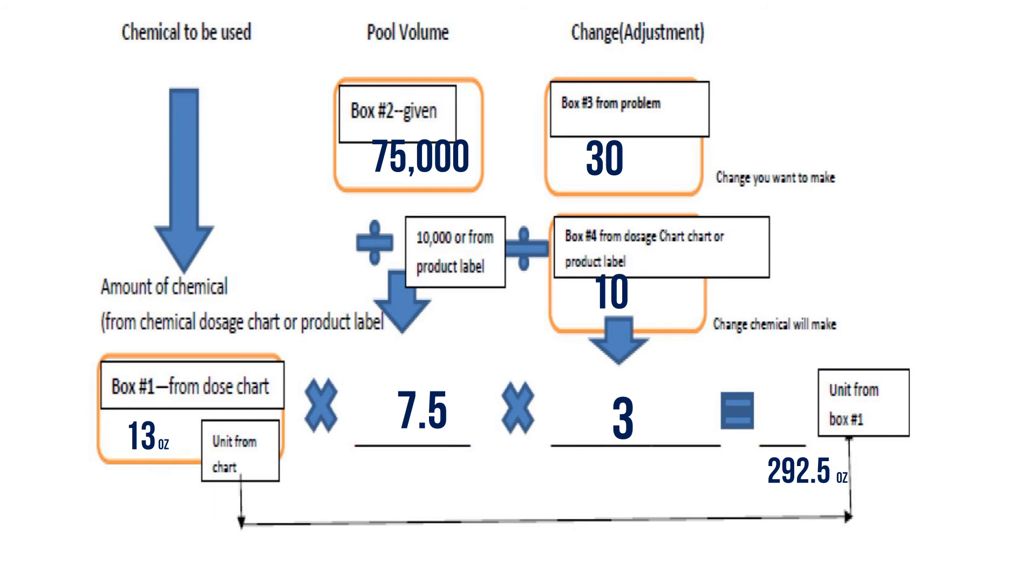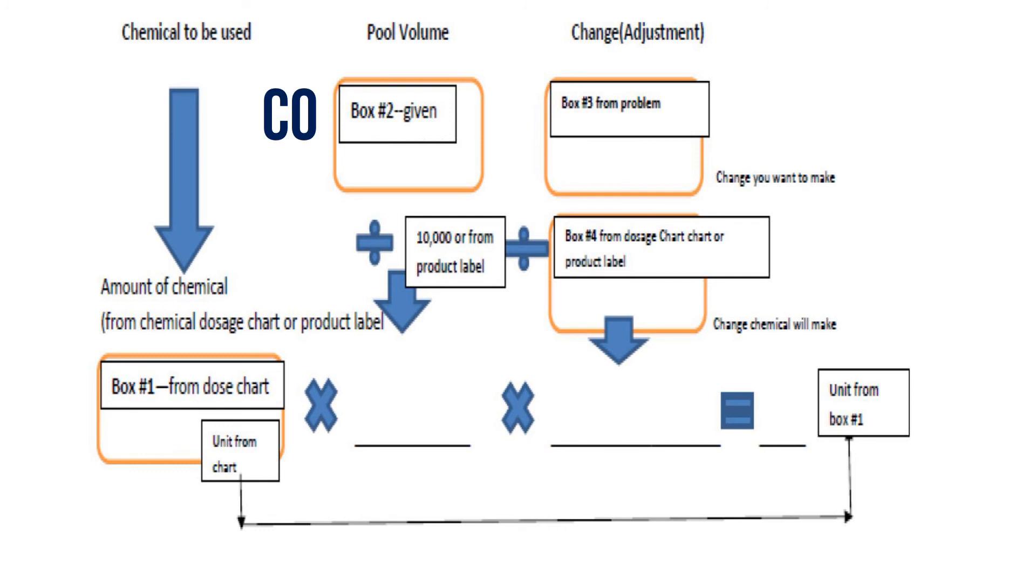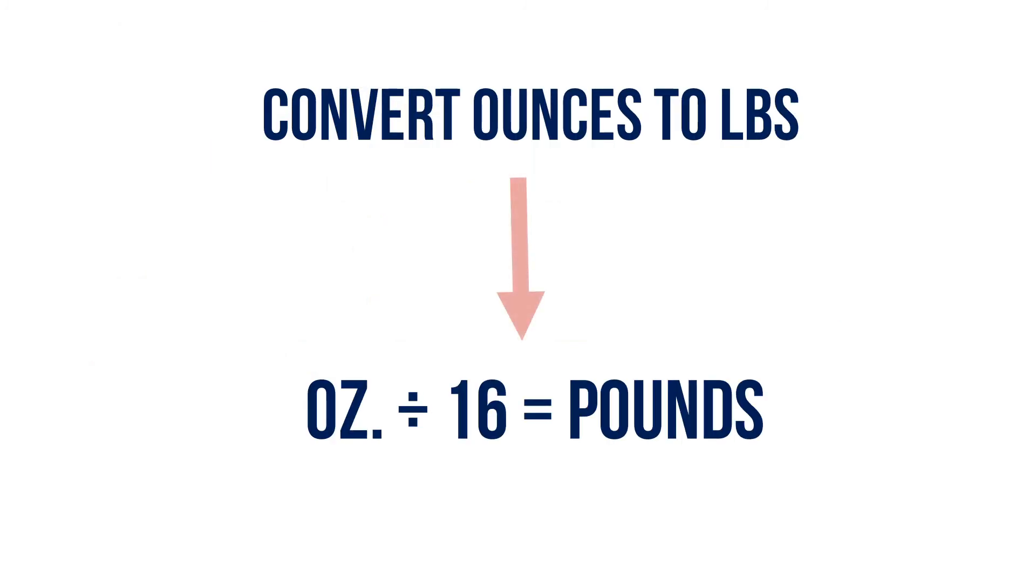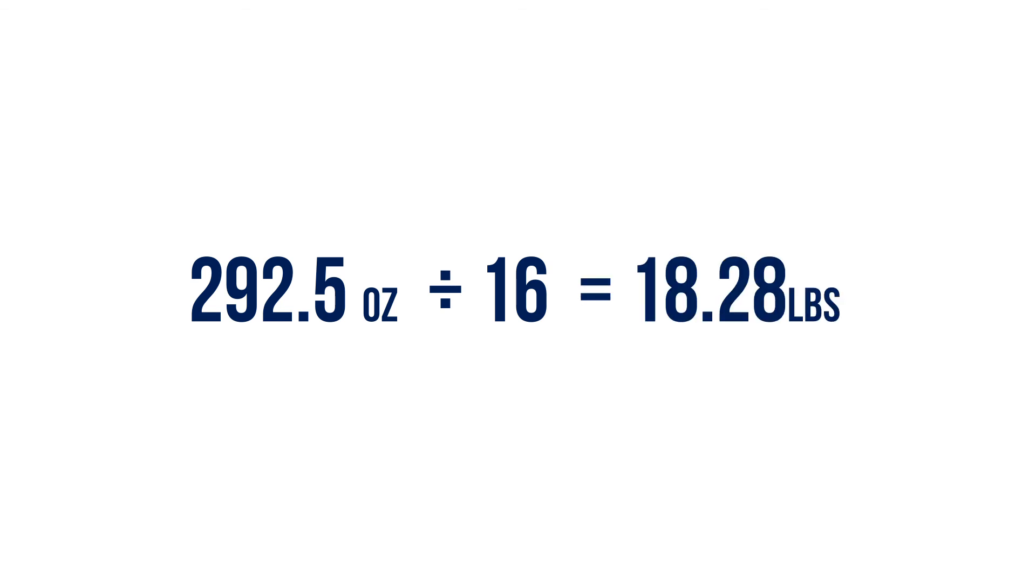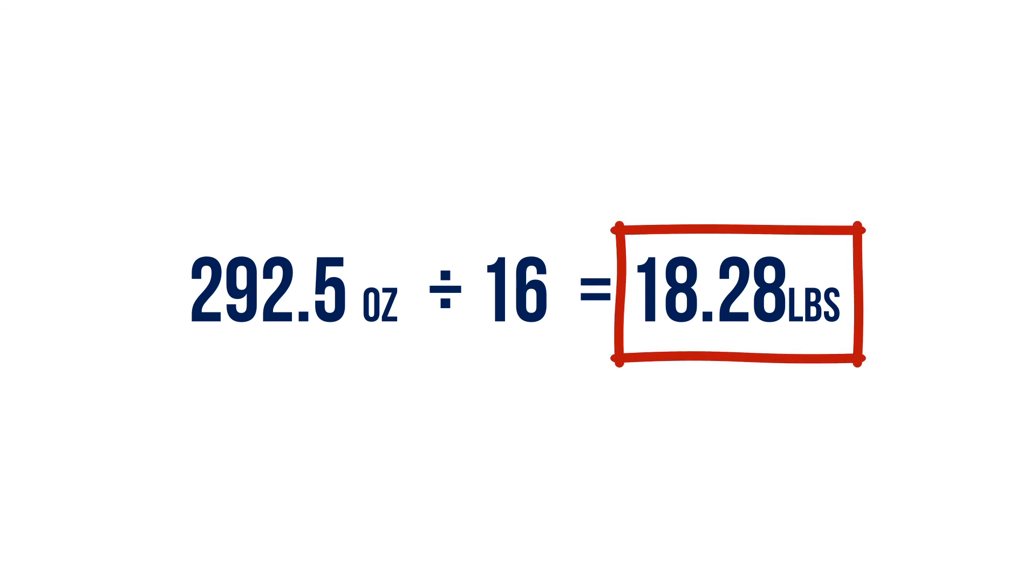Ounces, because whatever box number one's unit is goes after the equal sign. But you're going to see that you want this to be in pounds. So we're going to convert using this conversion right here. We're going to take that 292.5 ounces and divide it by 16, and that's going to give an answer of 18.28 pounds.